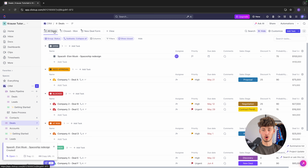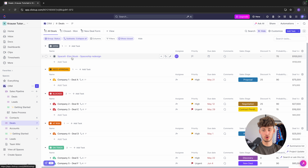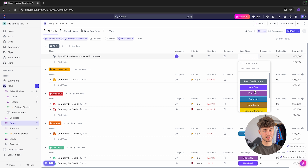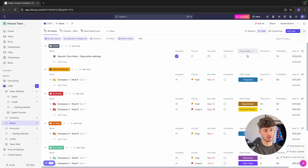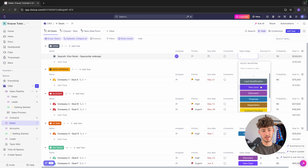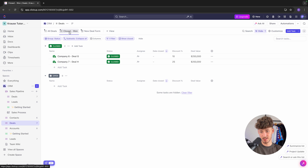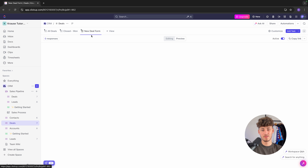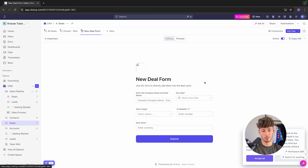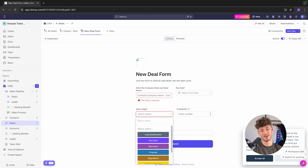We can show all the custom fields and update them accordingly. For item type, select account; for deal value, let's say $100,000 USD. We can also put in a discount, the industry, job title, and set the probability — let's say 70% probability to convert. Right now on the all deals tab, we can see our new deal with assignee, priority, due date, comments, sales stage, and discount. Let's set the sales stage to discovery.